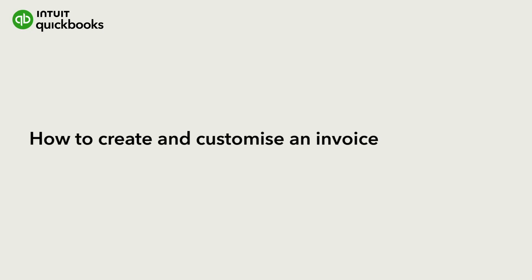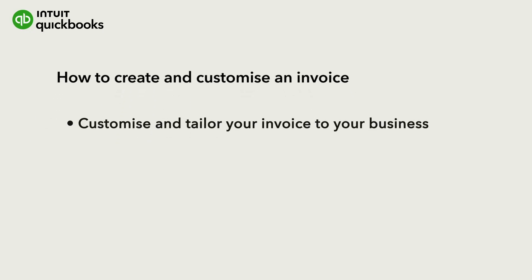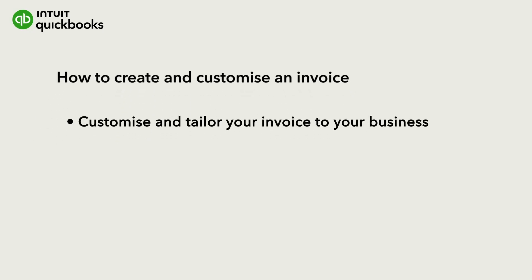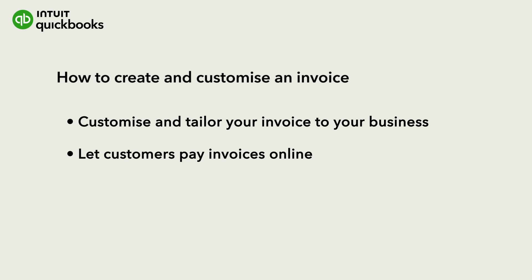Let's go over how to create an invoice in QuickBooks Online. We'll also review all the customisation options you have to tailor the invoice to your business and show you how to let your customers pay your invoice online.